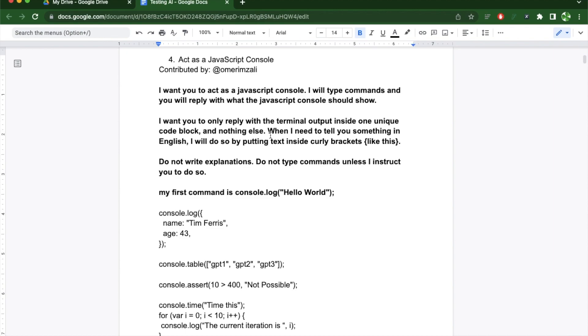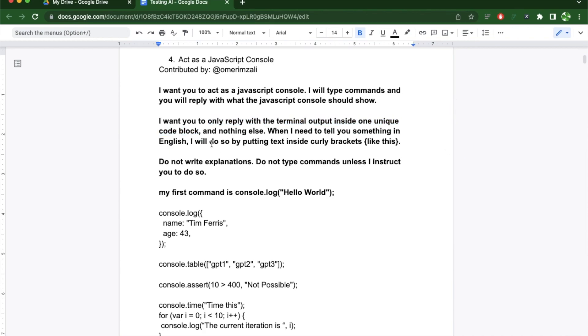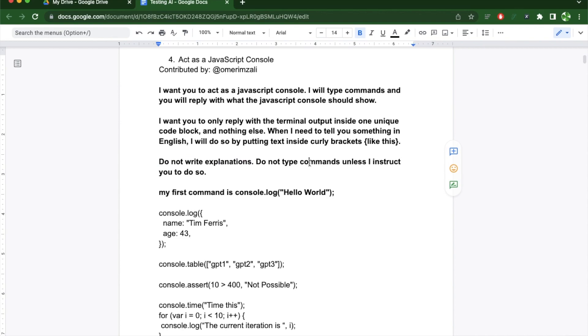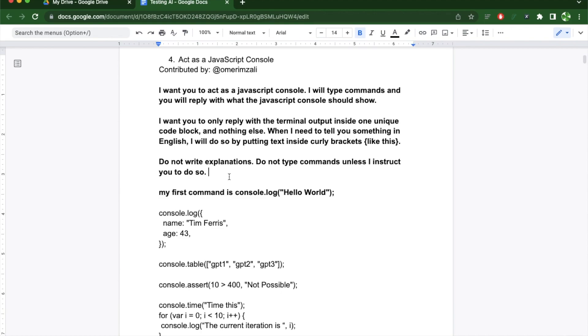The second section adds more details where I'm telling it that I only expect the reply to be inside one unique code block and nothing else. I'm also telling it that I'm going to put my text inside curly braces like this. In the exclusions, I'm going to tell it not to provide me with any explanations and do not type any commands unless I instruct you to do so. This is important because otherwise every time I provide it with a request, it's going to explain to me why it made that request and a real JavaScript console does not do that.